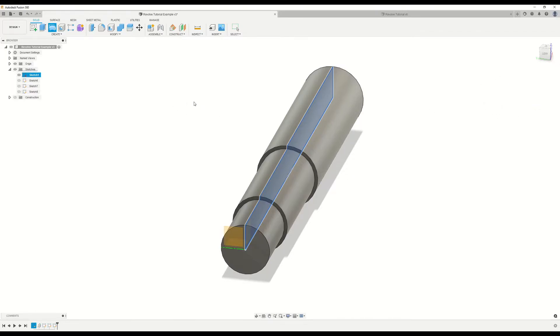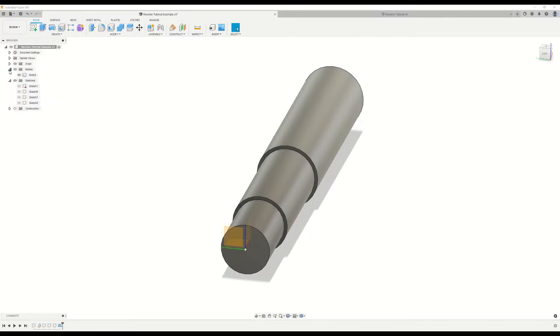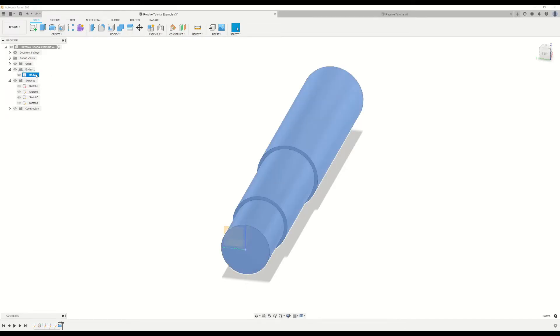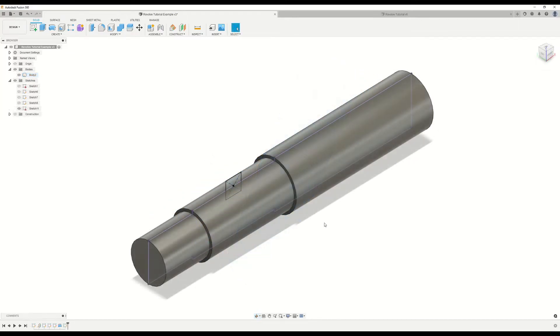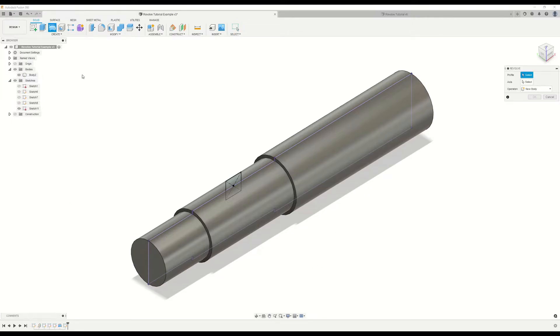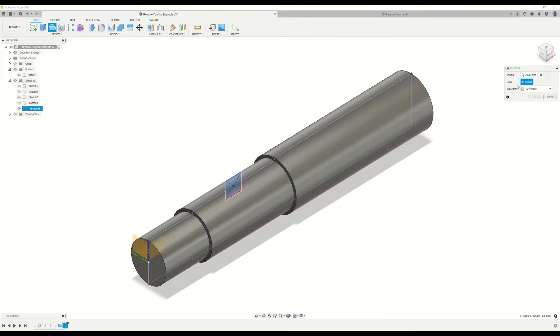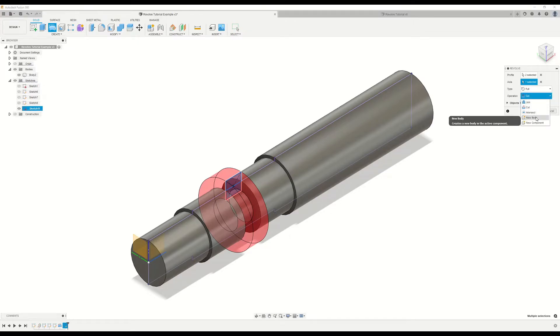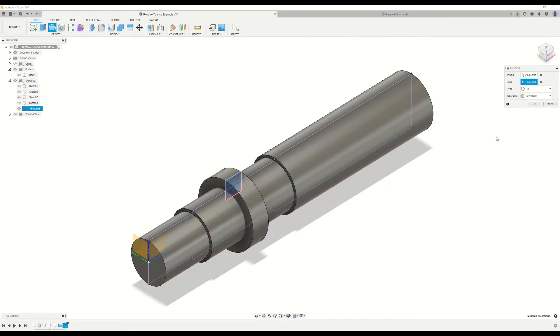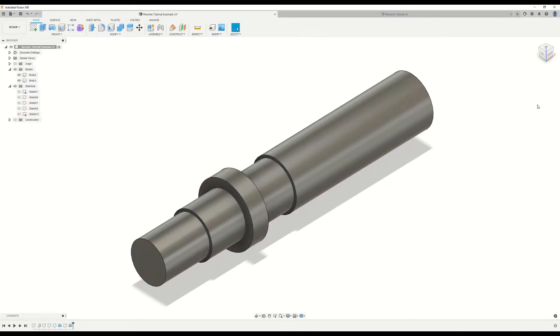And once it completes that command, we go into our bodies folder. And as you can see there, we have the name of this body. It auto-named it body 2. And when we click on that, it auto-highlights the whole thing. Now let's take a look at what happens when we create an additional new body in this design space. So we'll go back up to revolve. We'll select this feature that we drew here. And let's go ahead and pick up this axis. And as you can see, by default, it selects cut. But we actually want to change that back to new body and click OK.